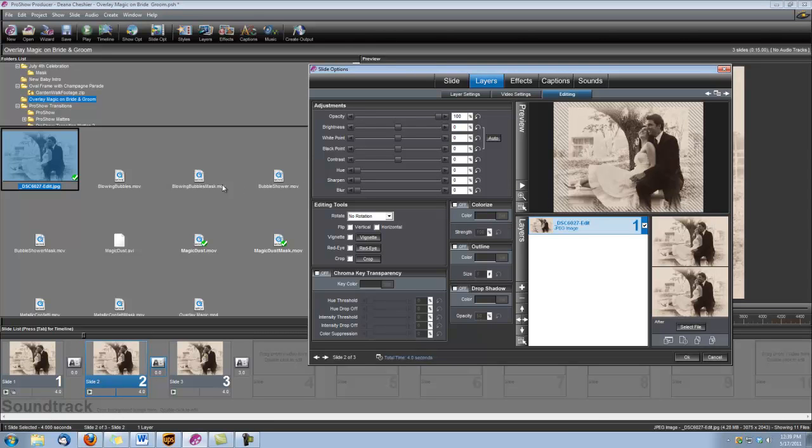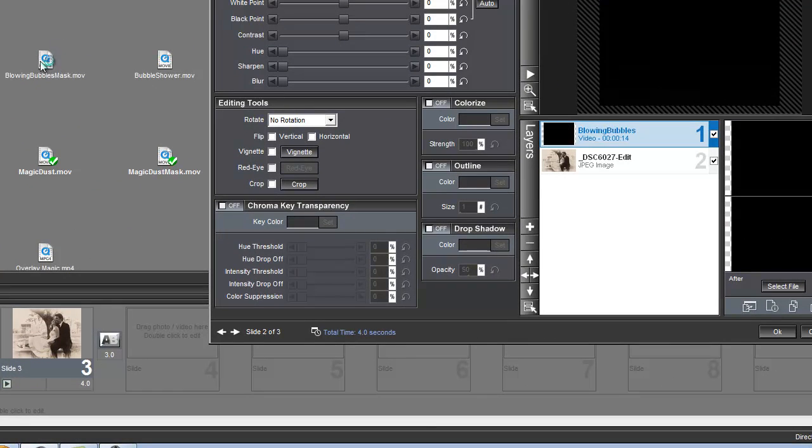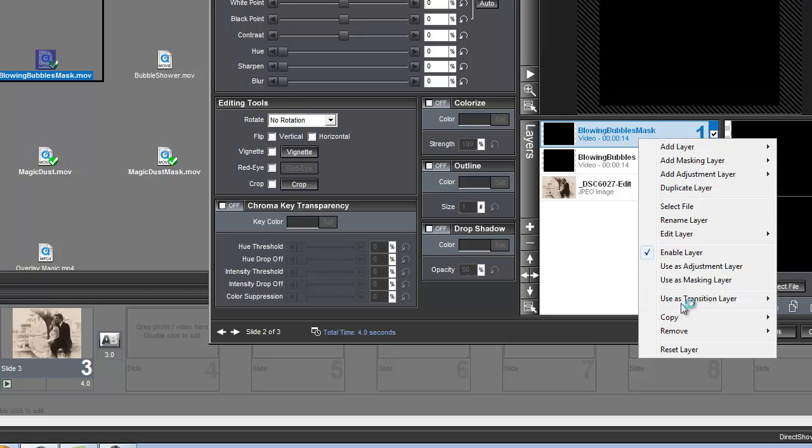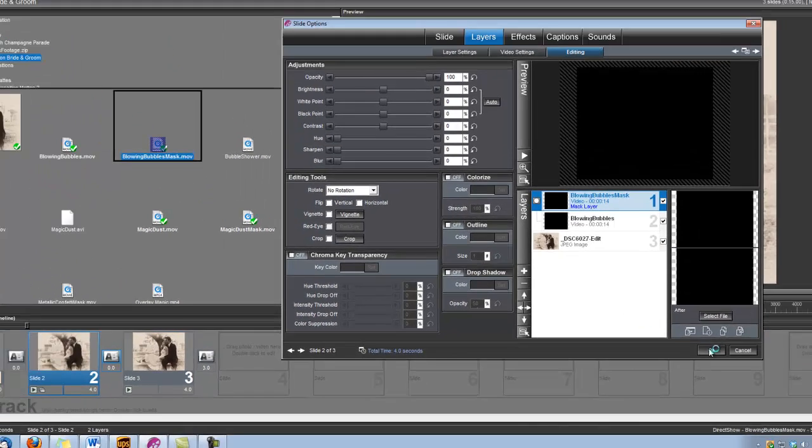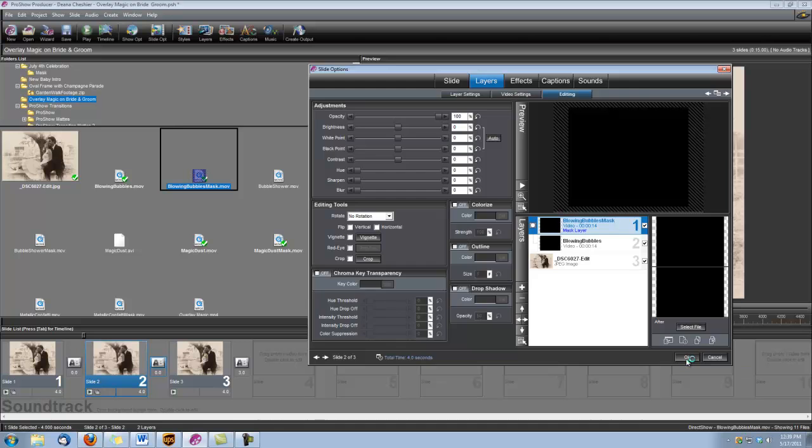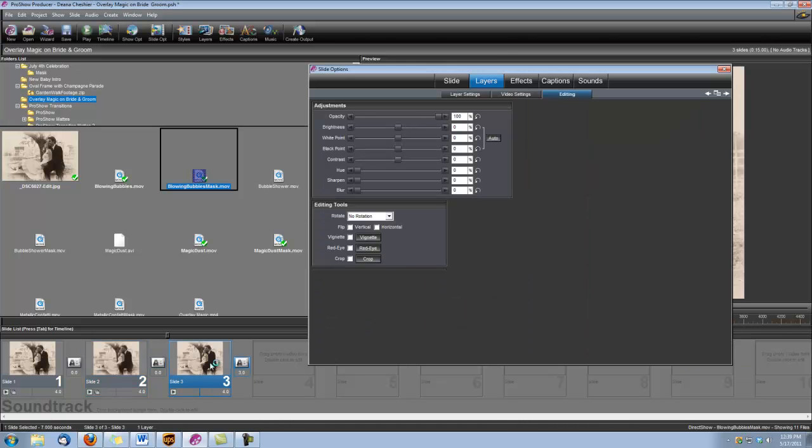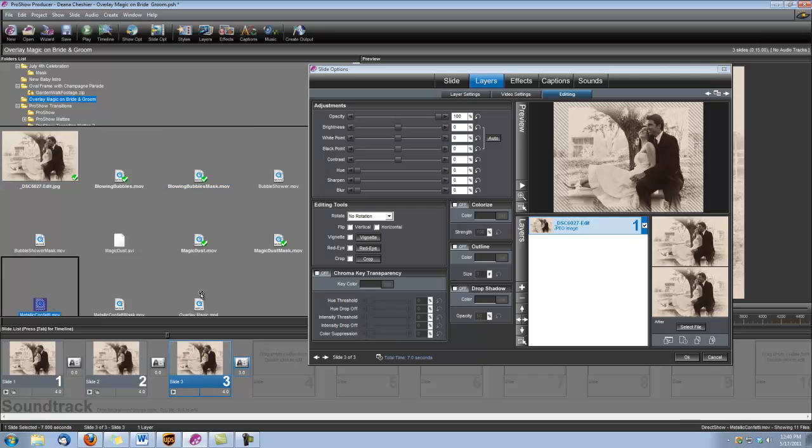This one I'm going to use the blowing bubbles. And for this one, we'll use the metallic confetti.